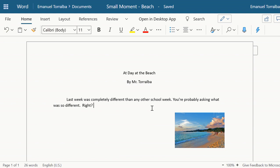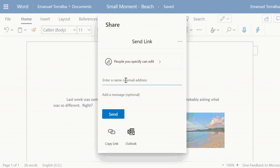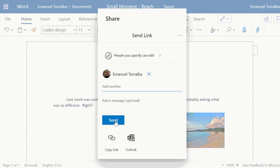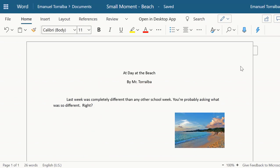Once you edit your writing and everything is the way you want it to be, go to Share and type in your teacher's name. If there are multiple people with the same name, make sure you choose the one that says Teacher, then click Send — that's all you have to do. That's the difference between Office 365 and a regular desktop document, where you'd have to save it, attach it to an email or Class Dojo portfolio. With Office 365, all of that is unnecessary.